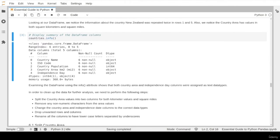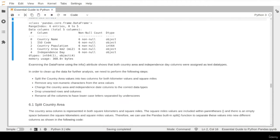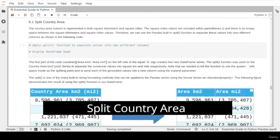If we list all the issues we need to fix: first, split the country area value into two columns for square kilometers and square miles; second, remove any non-numerical characters from all values; third, change the country area column and independent state column to the correct data type; then drop any unwanted columns and records; and finally, rename column names to the correct names. Let's start with splitting the country area.